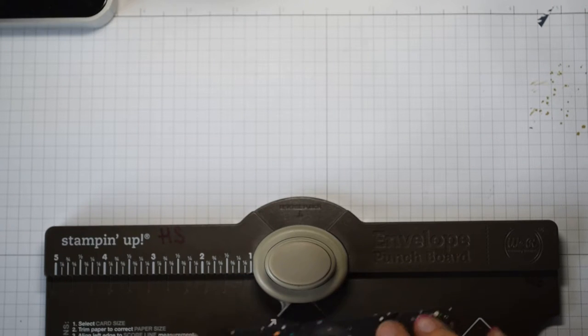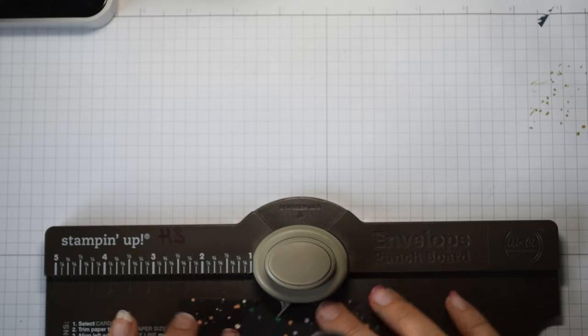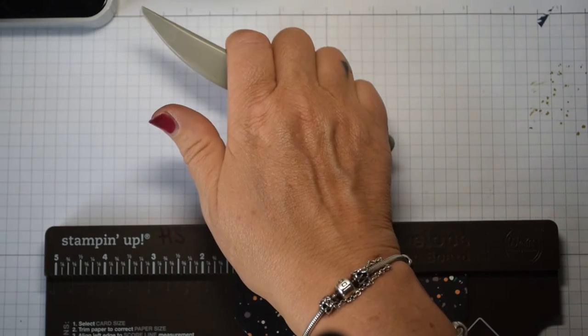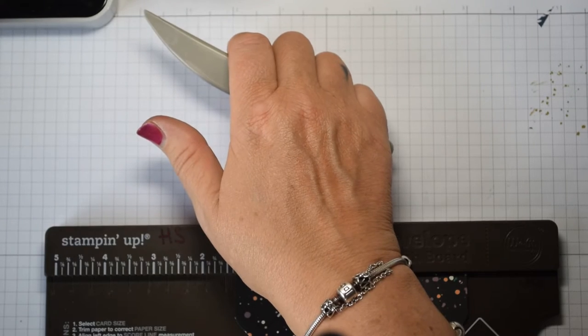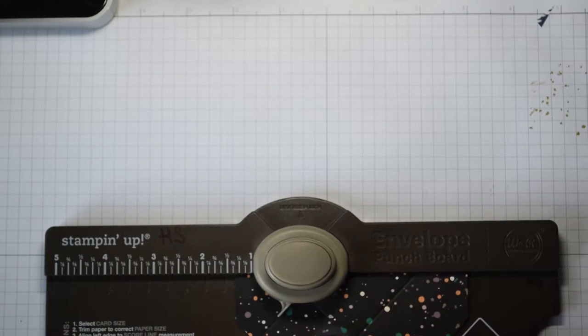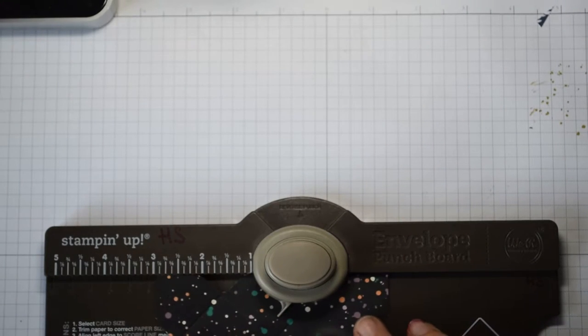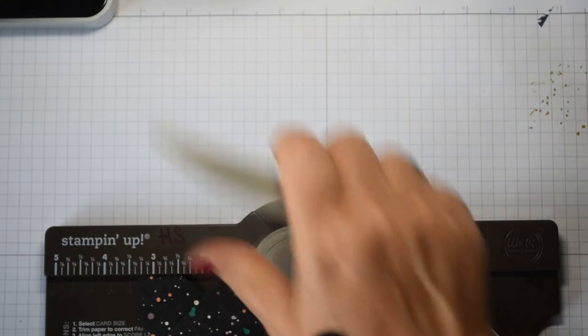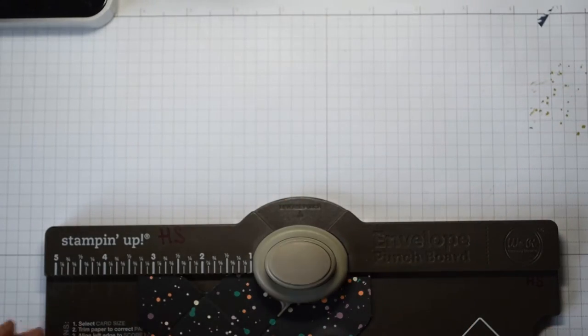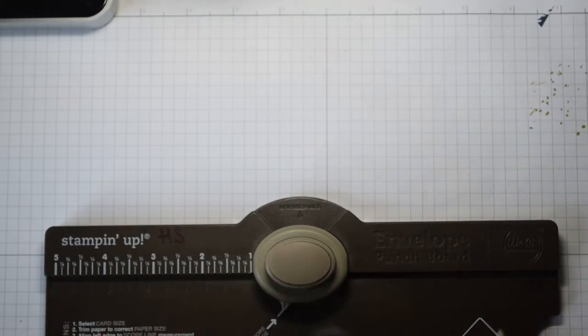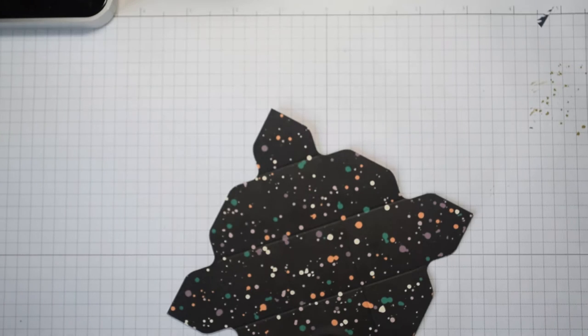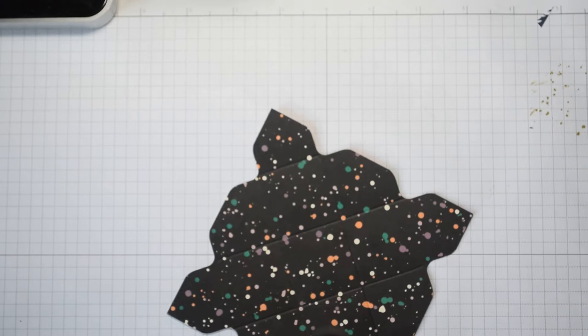And then back to where we were so 1 3/8 punch and score, but at 3 3/8 punch only. So there we go, there's our piece of paper.